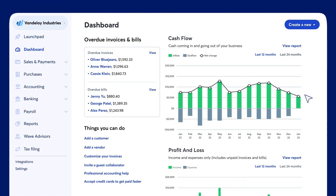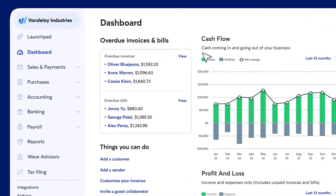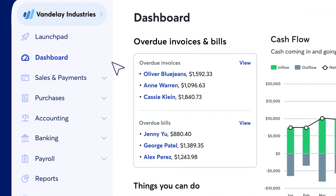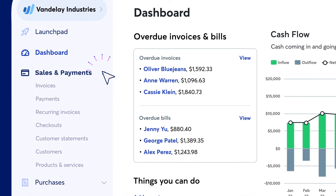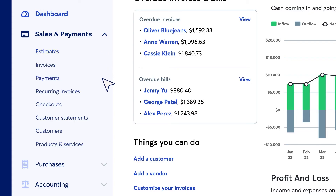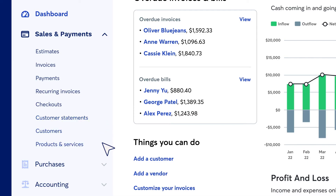On the left side of the page, you'll find the navigation menu. From the Sales and Payments drop-down, you can send estimates and invoices and sign up to handle credit card payments. Plus, you can view customer statements, add new customers, and change the products and services you offer.